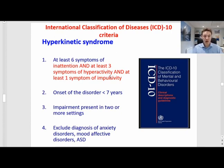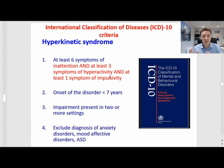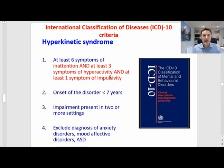So what is the problem with this classification? The problem is that if we use this one, we only detect some children with ADHD. We can't identify those who present just with inattention.